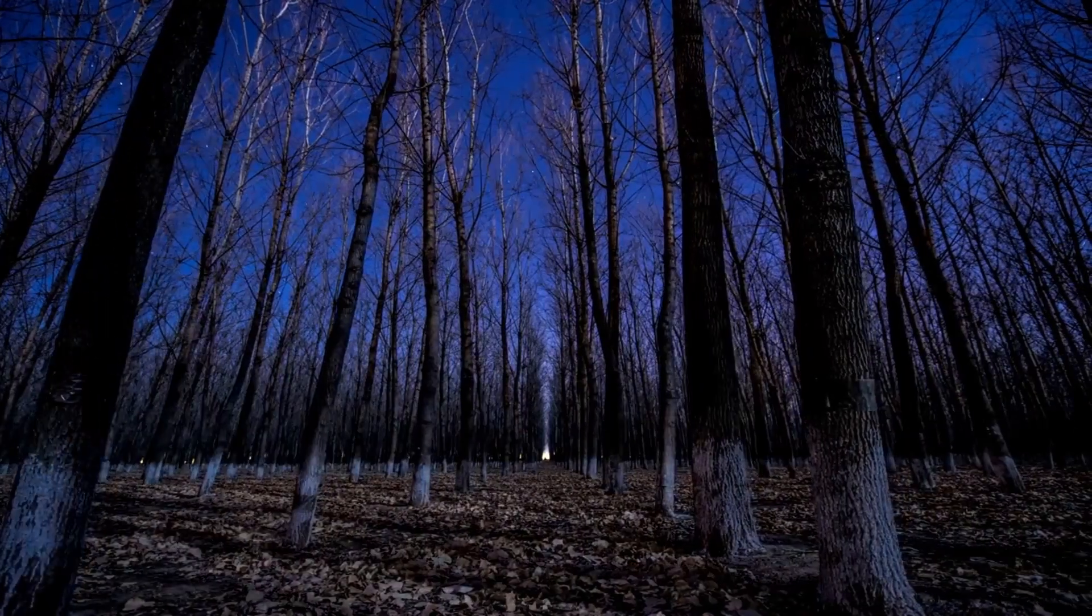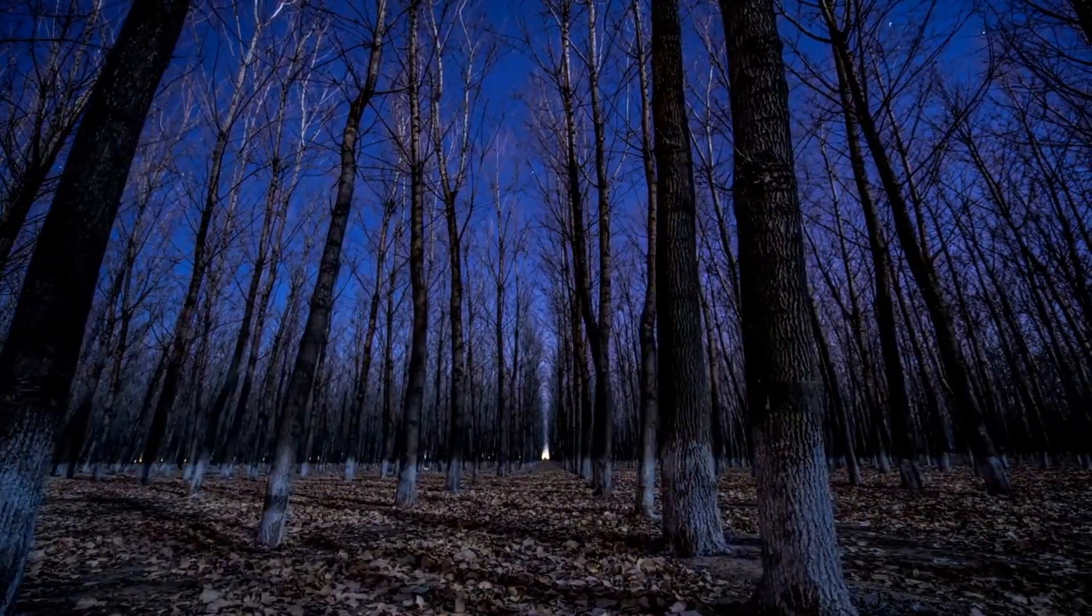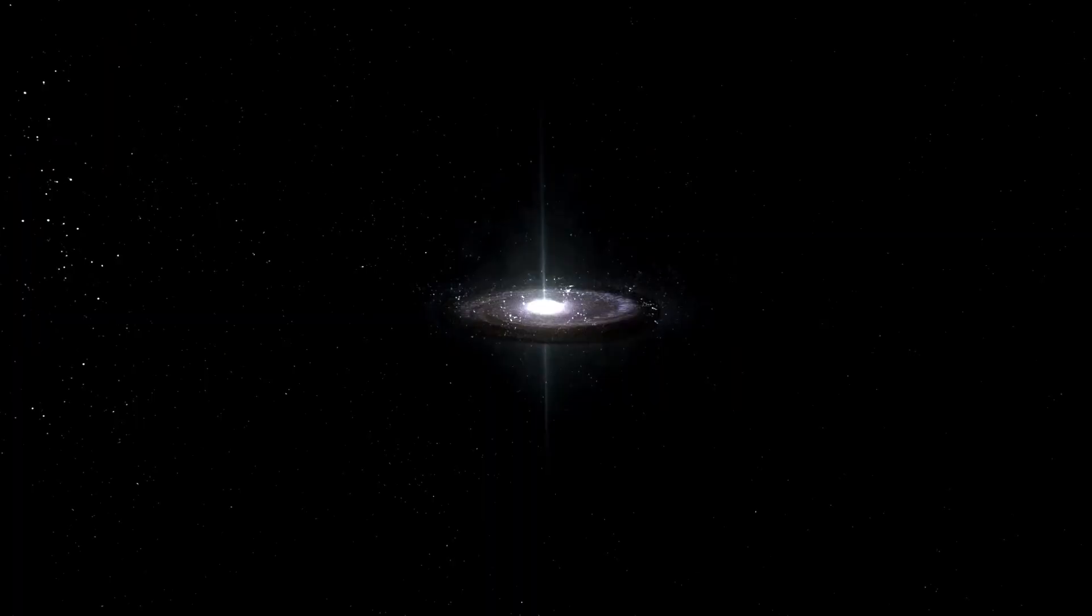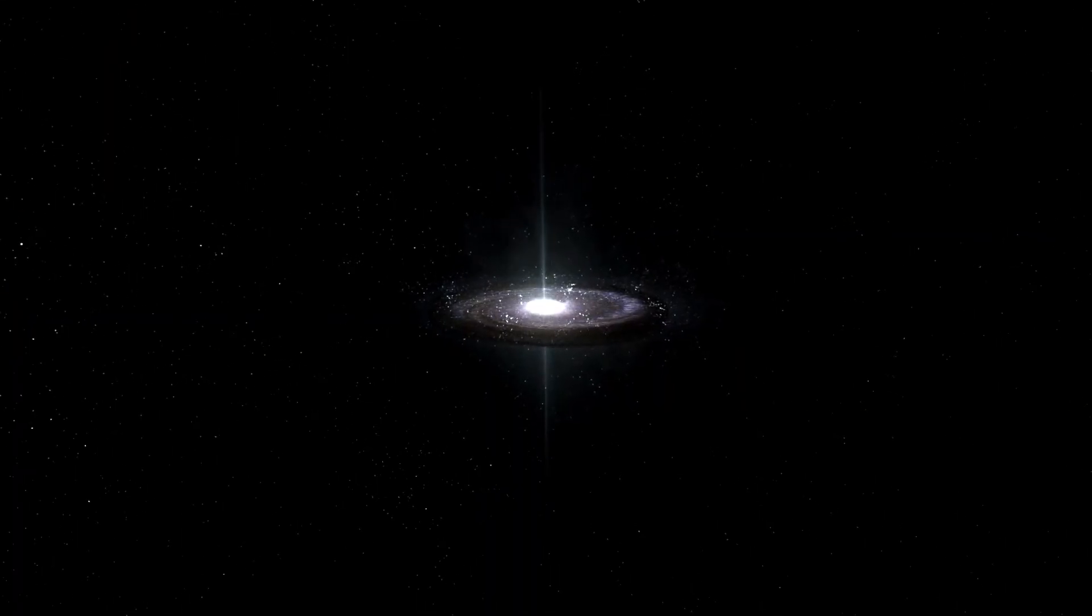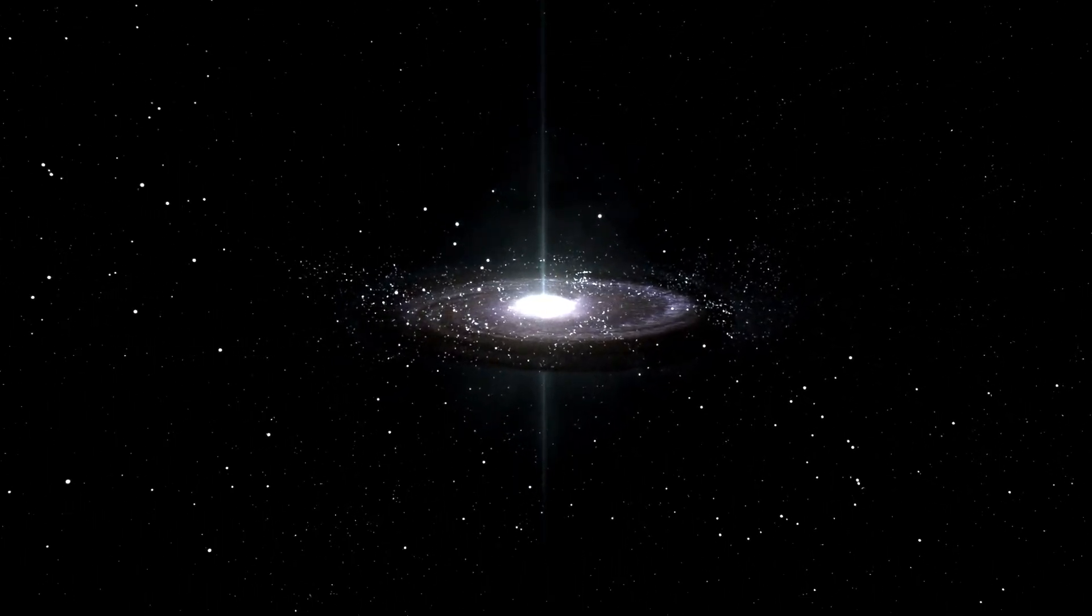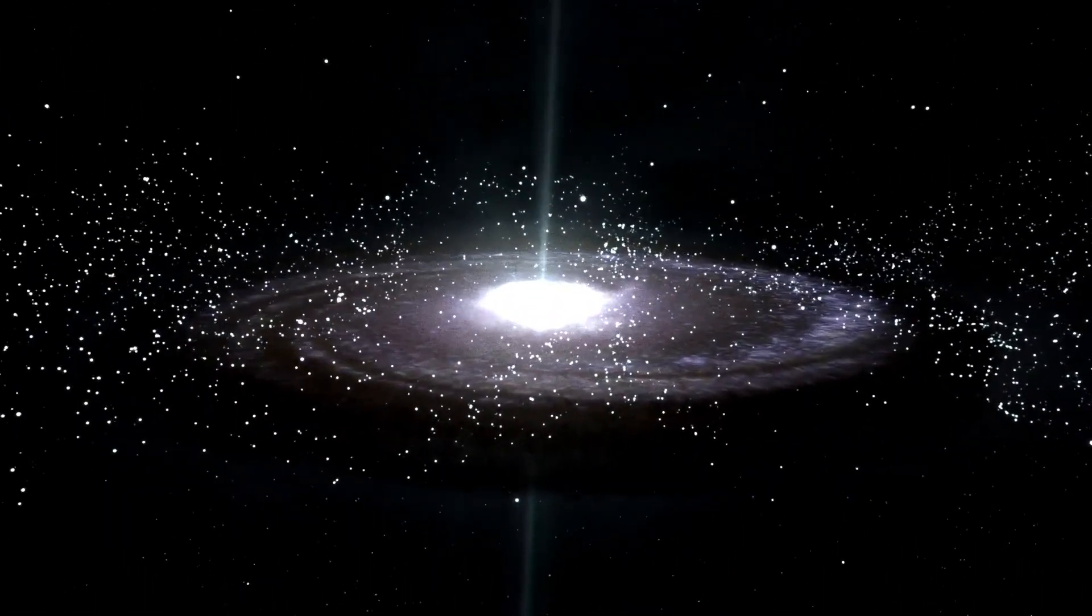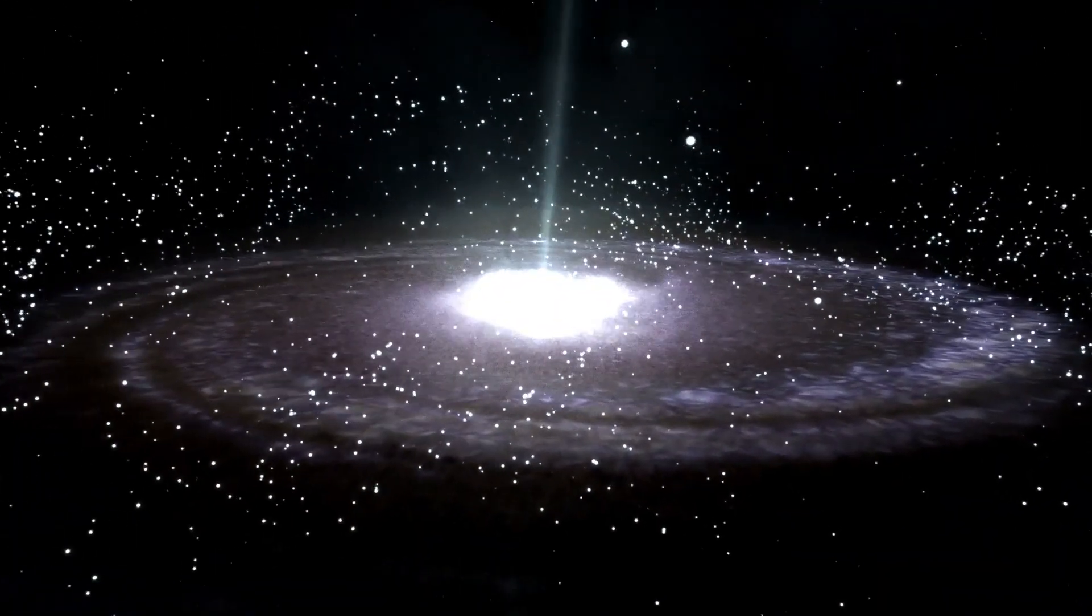The potential for new discoveries is limitless, and the future of astronomy is bright, inviting us to dream bigger and reach farther into the unknown. The journey is just beginning, and the wonders of the universe await our exploration.